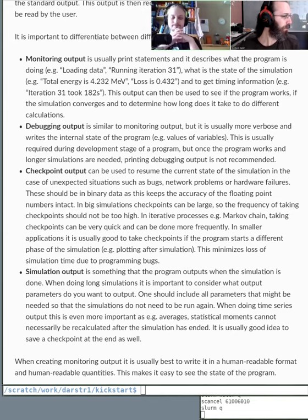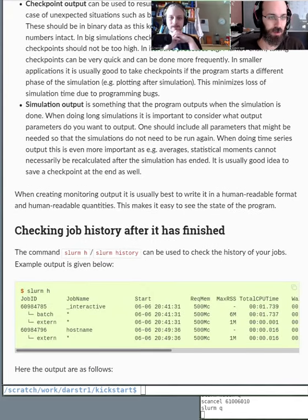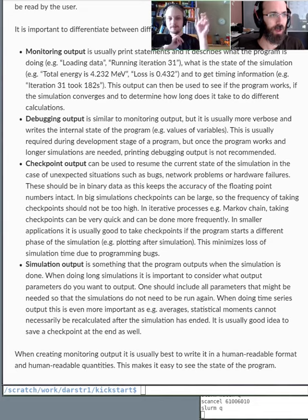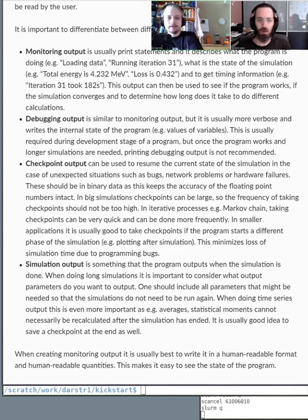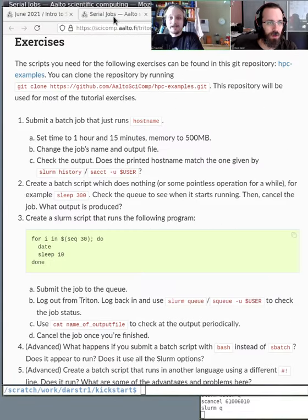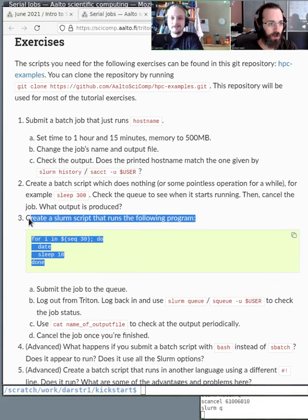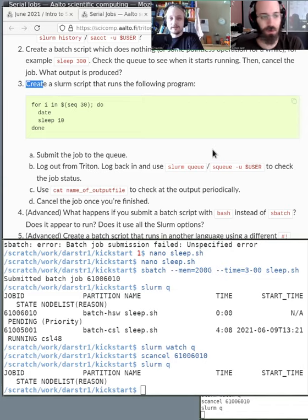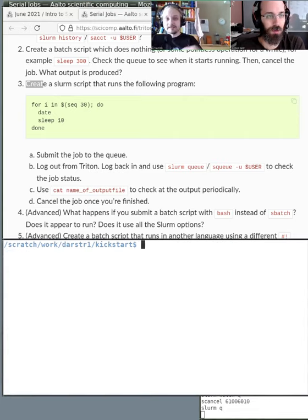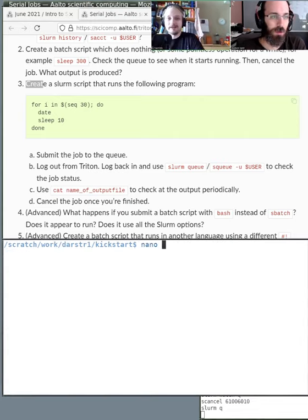Now let's demonstrate monitoring output. The serial example is a good illustration: it's not a great production code example, but it demonstrates the procedure. In the previous serial example — exercise three — we had a for loop running 30 times, printing the date and sleeping for 10 seconds.